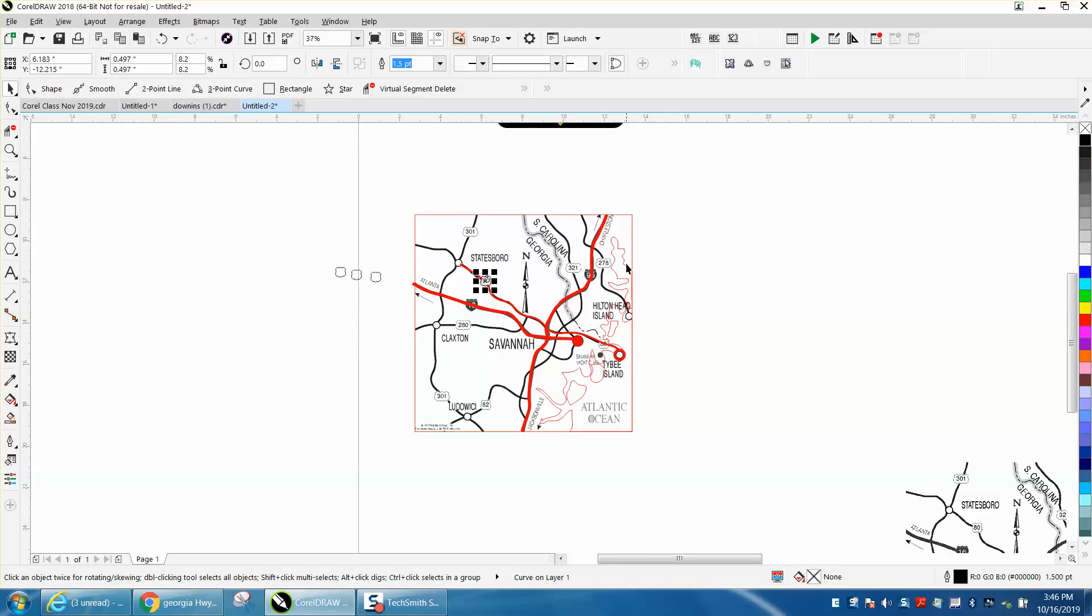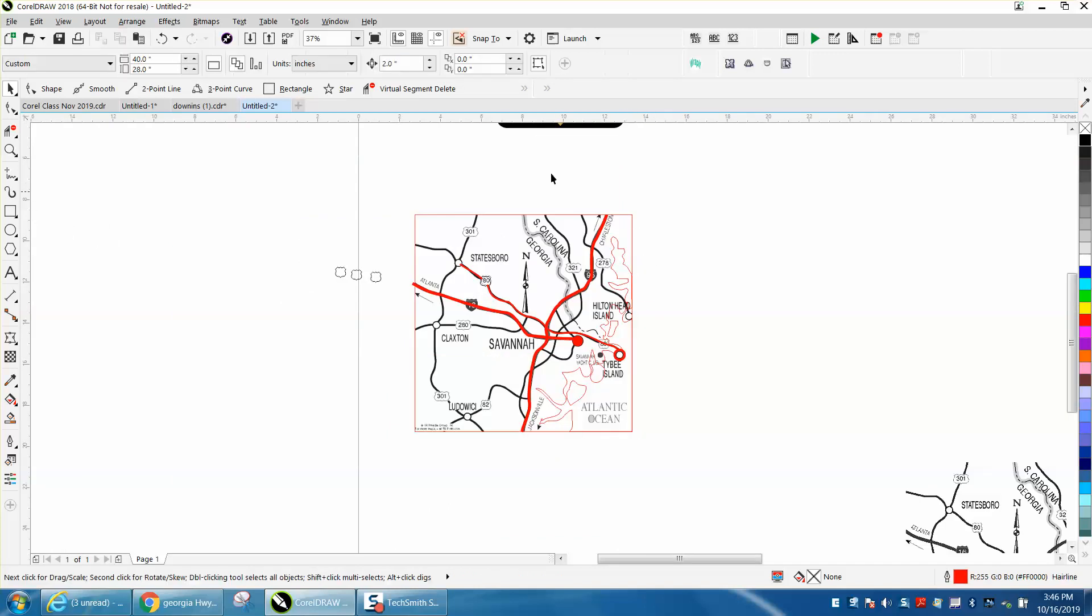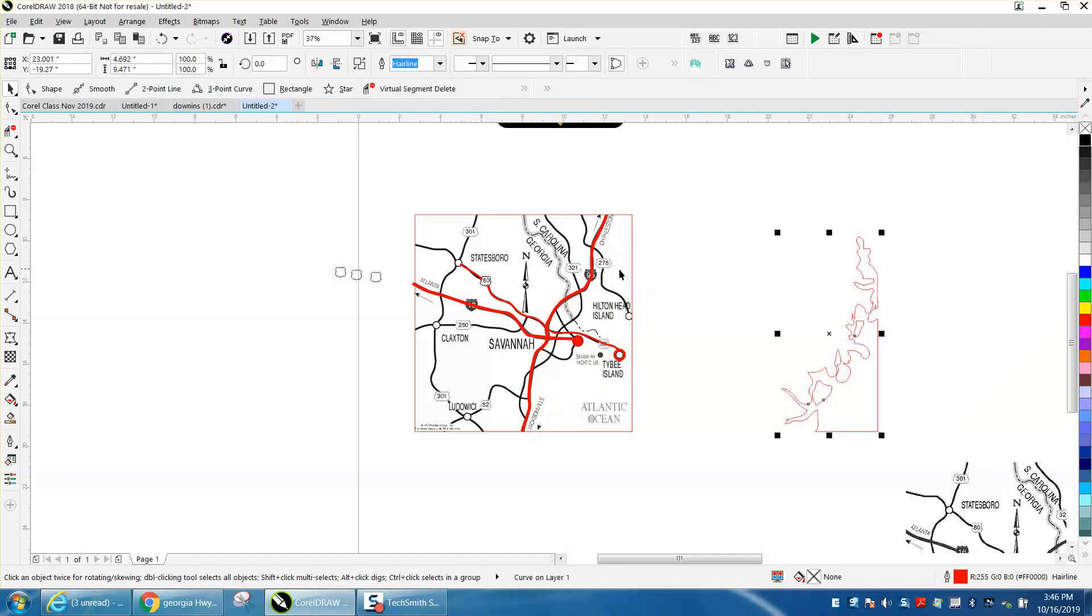Once you moved your map out of the way, let's make sure our nudge factor is set back on 12. Let's say we're done with the map, let's start nudging stuff around.